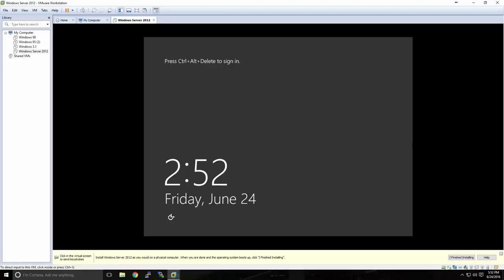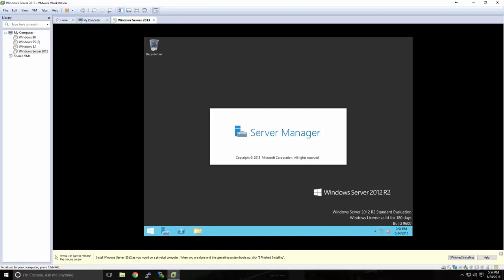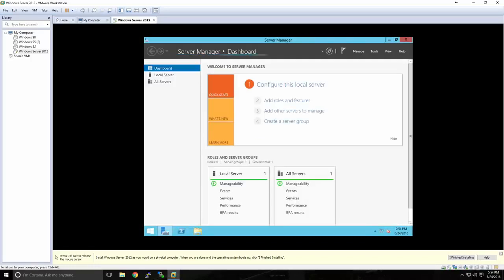Now that Windows has been successfully installed and I've set up my built-in administrator account, I'll press Control-Alt-Delete to sign in. In VMware Workstation, Control-Alt-Delete won't work, so you'll press Control-Alt-Insert. On a physical machine, you would press Control-Alt-Delete. I'll type in my password and be signed in. The Server Manager window will open, giving me an overview of my server. We've successfully installed Windows Server onto a virtual machine.